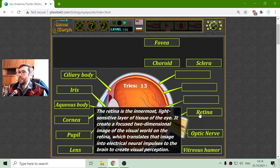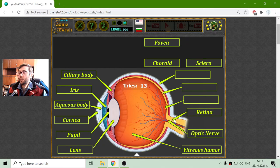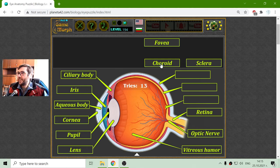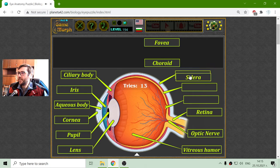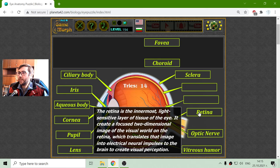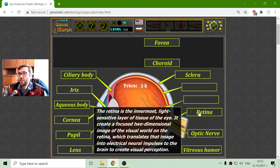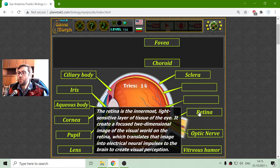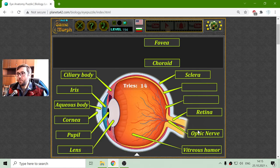The retina. The retina is the innermost light-sensitive layer of tissue of the eye. It creates a focused two-dimensional image of the visual world on the retina, which translates the image into electroneural impulses to the brain to create visual perception through the optic nerve.